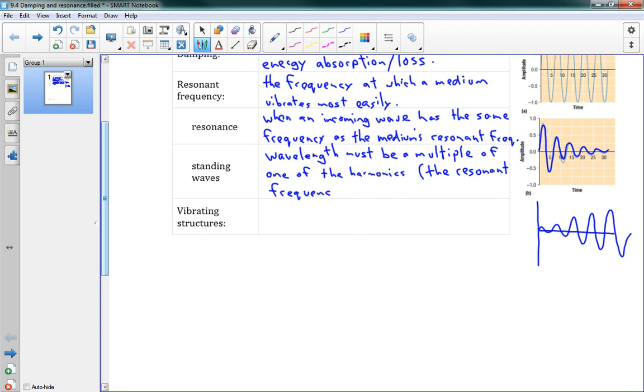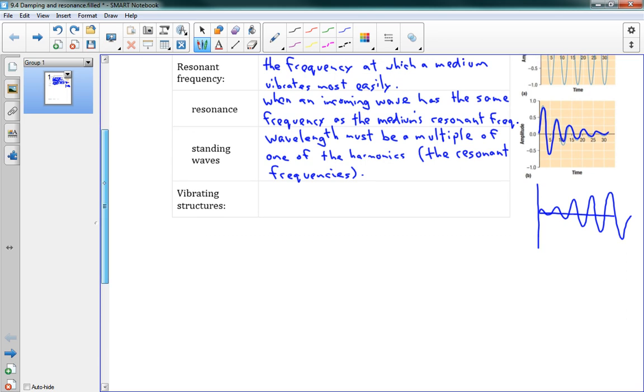And so the resonant frequencies, any other frequencies won't be picked up by that guitar because it can't support it. Those aren't the resonant frequencies.